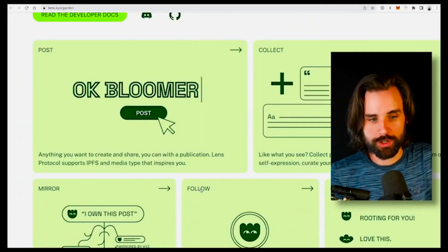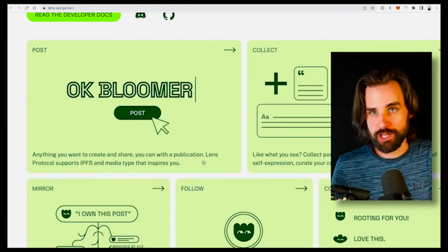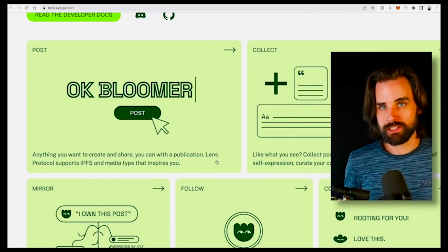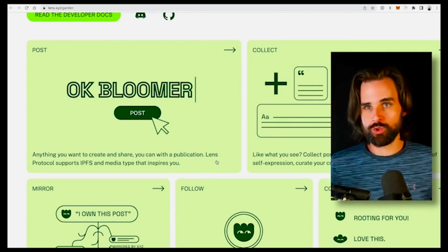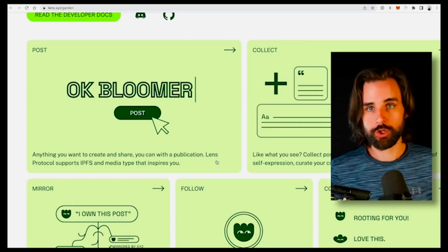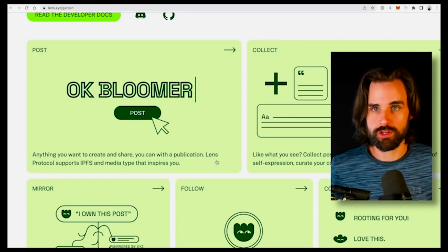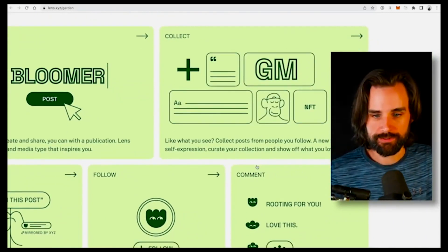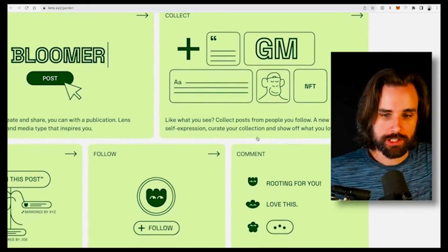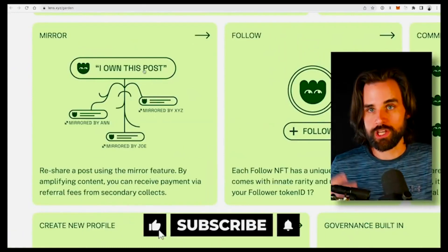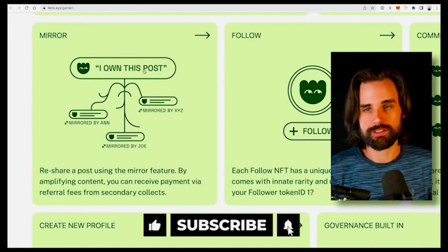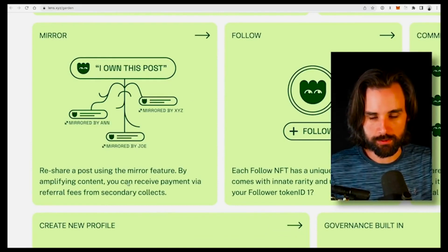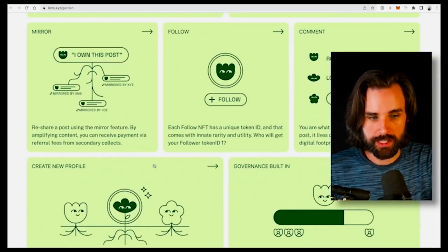It also changes how social media posting works in general. Anything you want to create and share, you can do with something called a publication. Lens Protocol uses IPFS and different media types for this. So instead of just putting a tweet on a blockchain, you can use the Interplanetary File System to create all different types of media — so if you want to build an Instagram clone or a YouTube clone, you've got the capabilities for that. You can also collect posts from other people like you would collect NFTs — a new form of self-expression. You can prove original post ownership, and posts can be mirrored by others as a resharing feature. You can also do the standard stuff: following, commenting, and more.